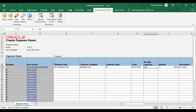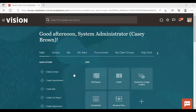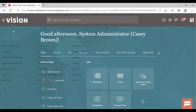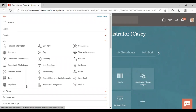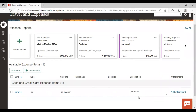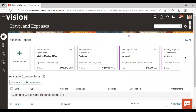Now we'll move back to the instance to verify the expense item was created. Going to Navigator > Me > Expenses. You can see that the expense item we created through the spreadsheet is now appearing here — it has been created successfully. You can then create an expense report using this expense item. So this is how you can create your item and expense report using the expense work area as well as using the spreadsheet. Thank you.